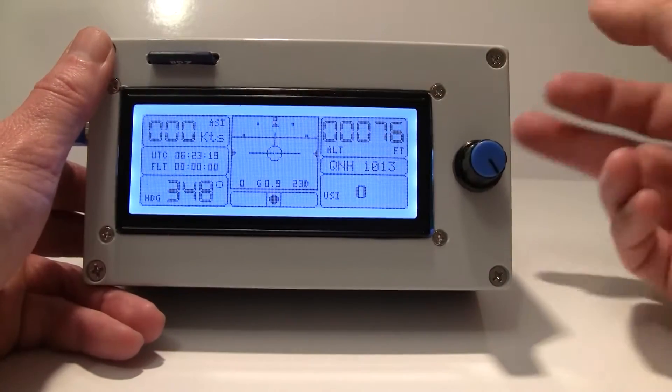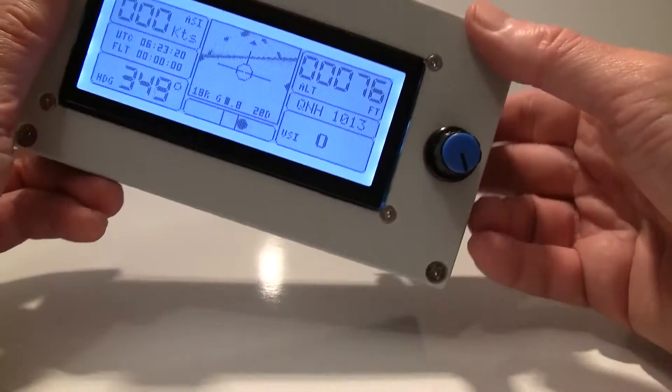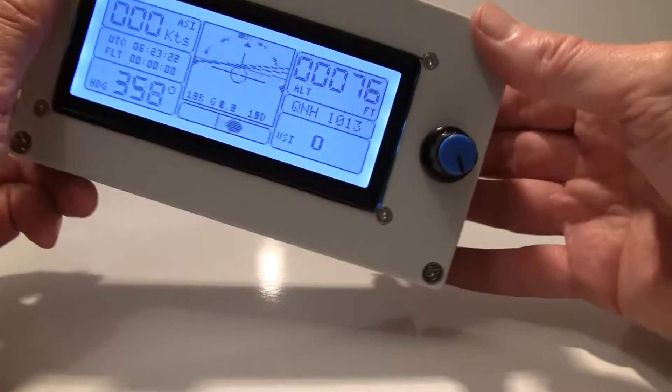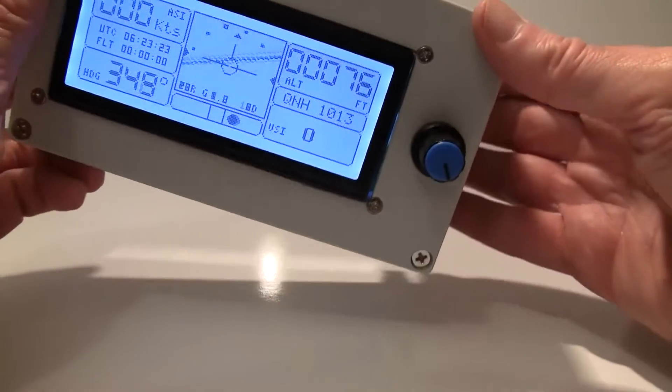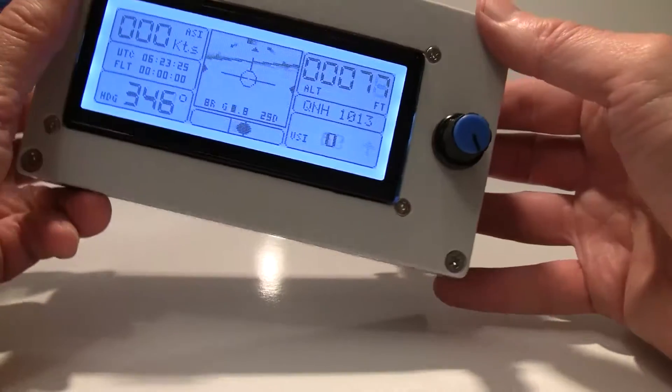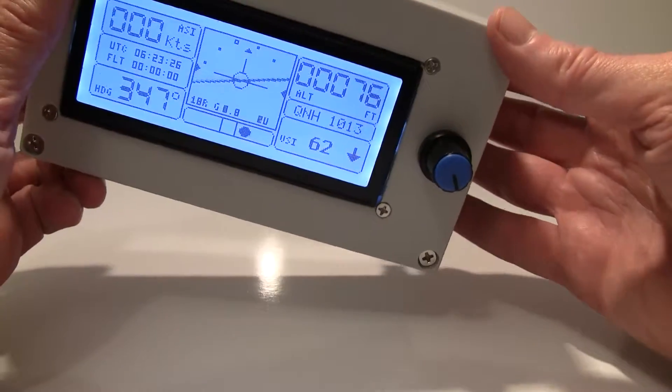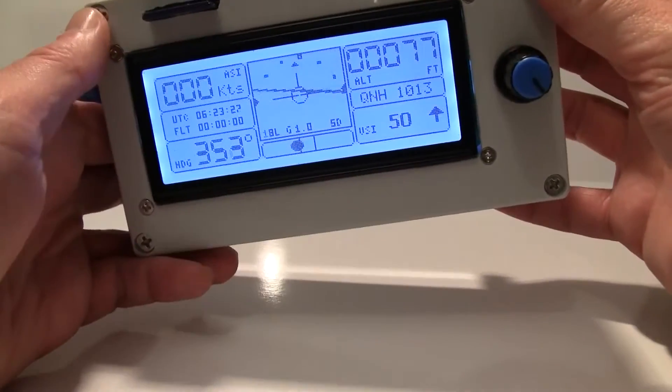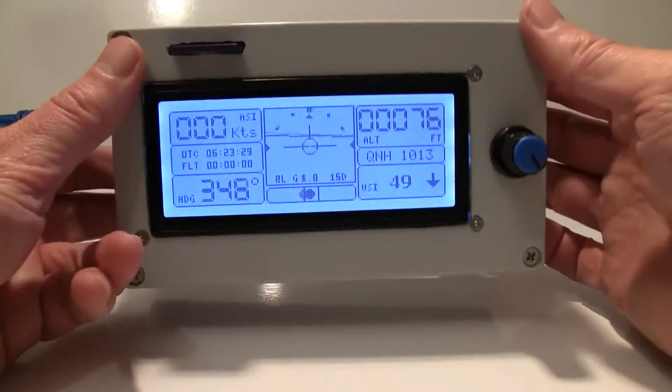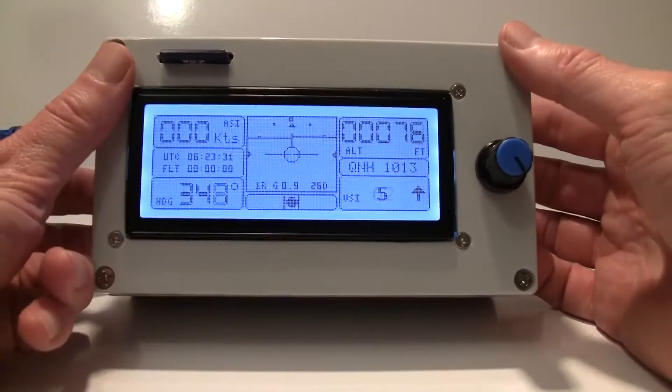It also has artificial horizon here. It's not like you really need it in VFR aircraft but everyone has it so it's really cool thing to have.